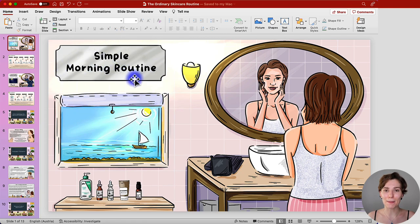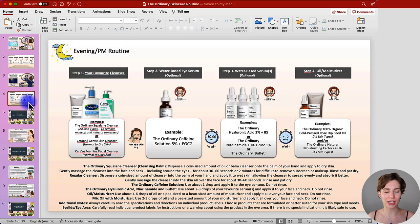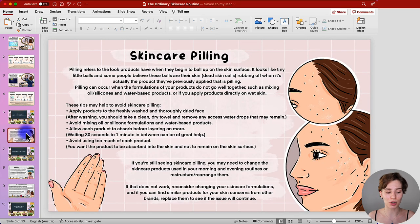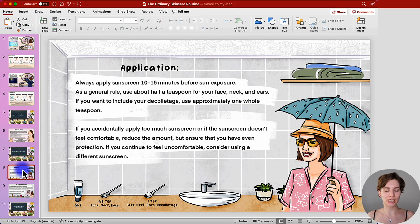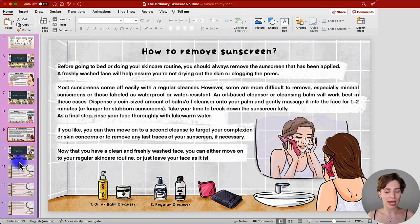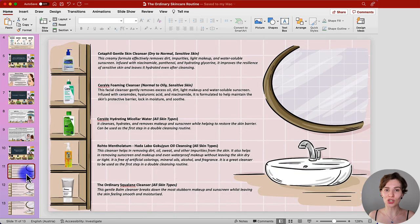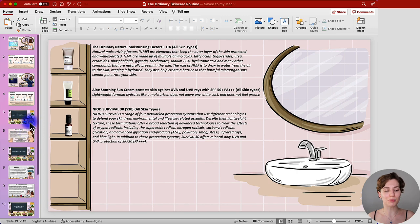So as you can see right here, I'm in a PowerPoint that I have prepared for you. We're going to go over the morning skincare routine step by step, same applies to the evening skincare routine and how you can adjust it. Then I want to get into what you need to remember when layering skincare products, primarily pilling, and briefly cover sunscreen application and removal. At the bottom of the PowerPoint you can see slides about the skincare product descriptions — all the products included in this example routine, summarized in a more understandable way.